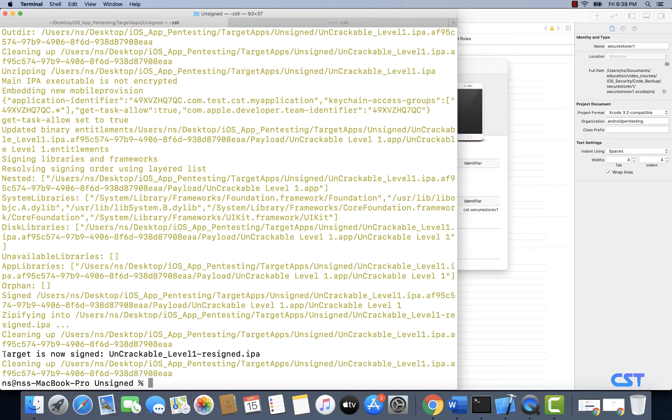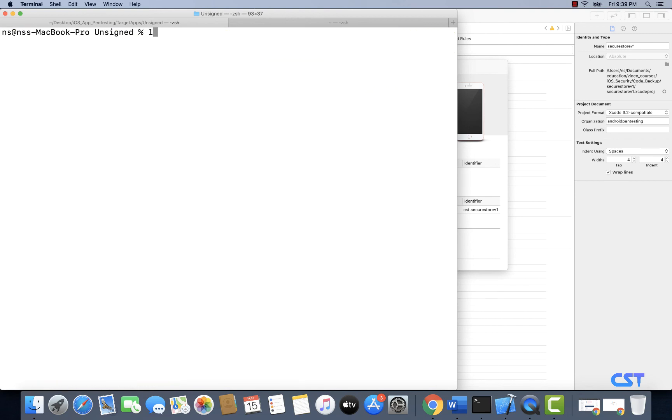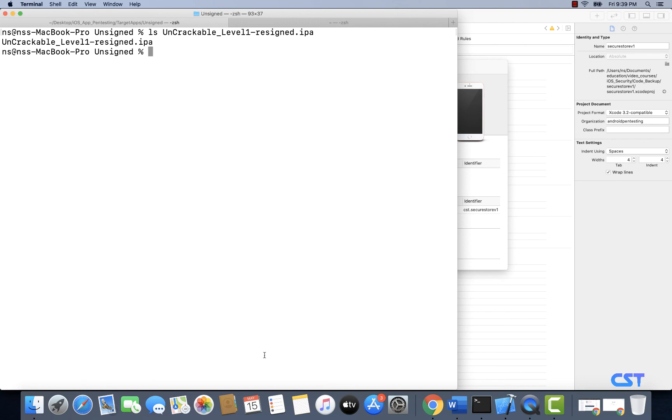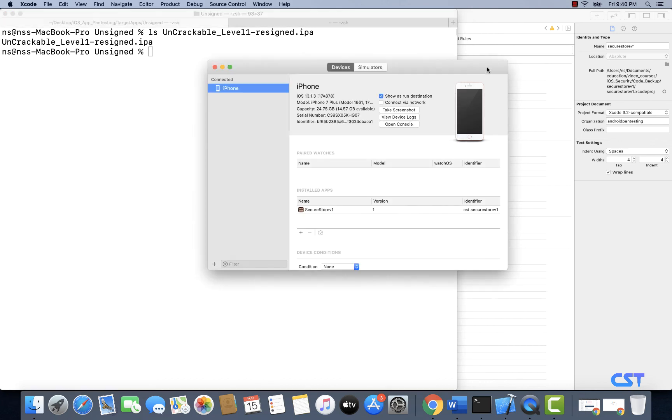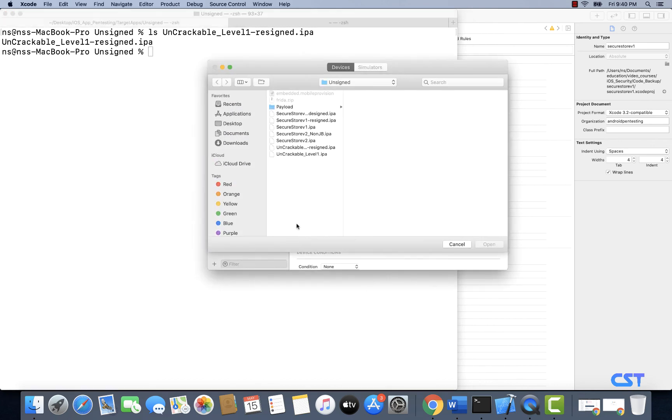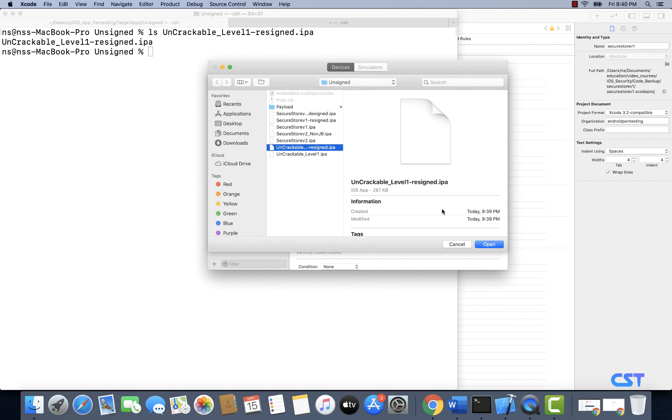It says target is now signed and the new file is this. So let's try to locate this file in the current directory, and yes it is there. Now let's try to go ahead and install it using Xcode, uncrackable.